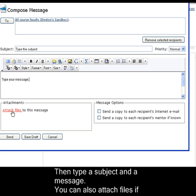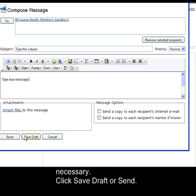You can also attach files if necessary, and then click Save Draft or Send.